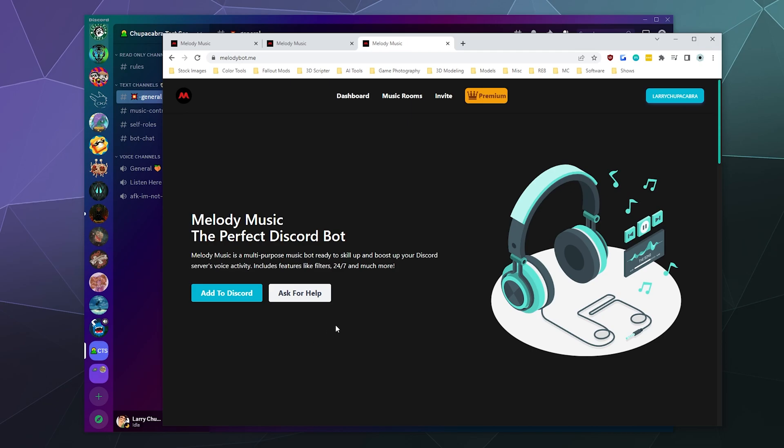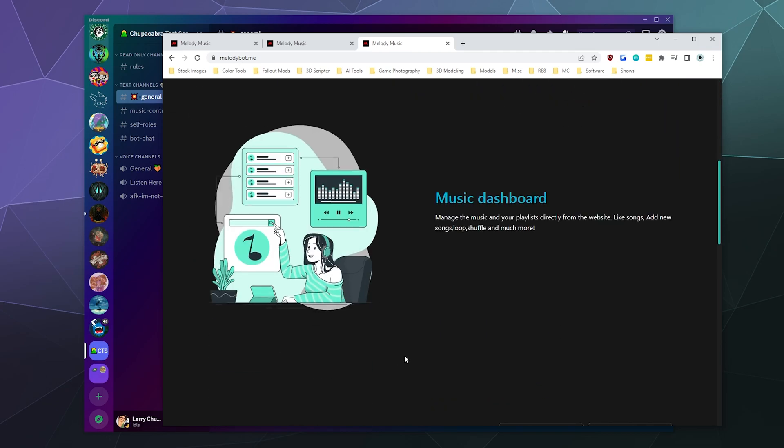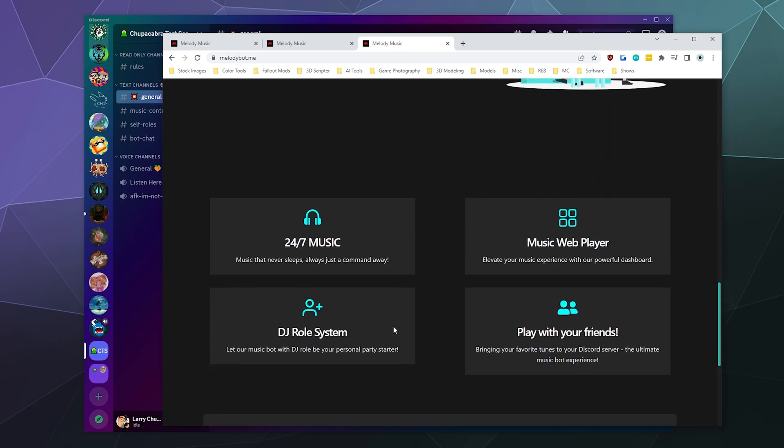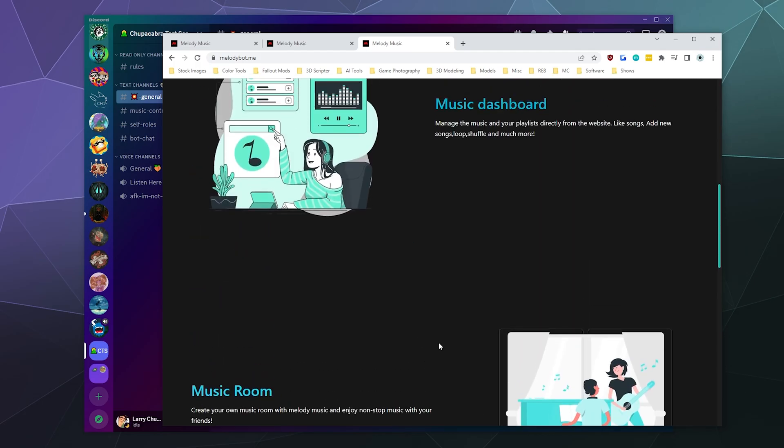You can set up a specific channel for music automatically, lock the music player to certain channels, and set up DJ roles, which is nice because then you can control who can actually put in commands to the bot. It also allows you to moderate what songs get put into the queue, so it's nice to be able to remove those if someone comes in and starts trying to troll.